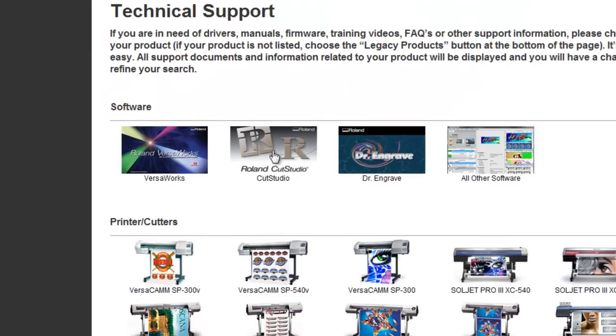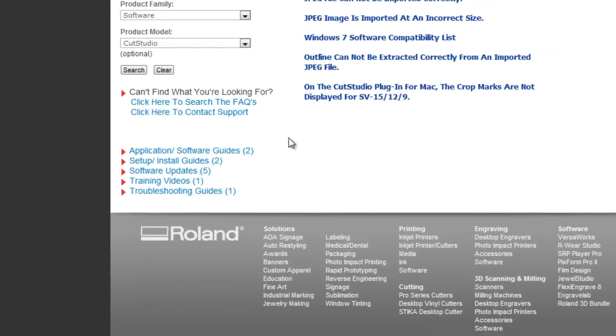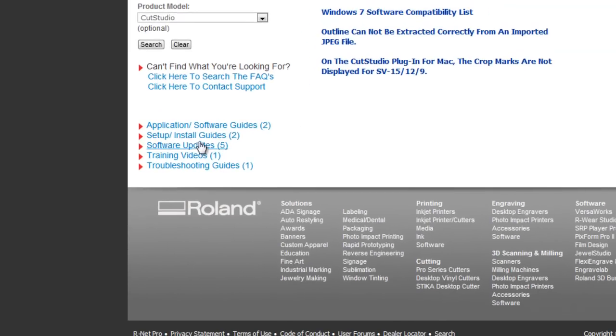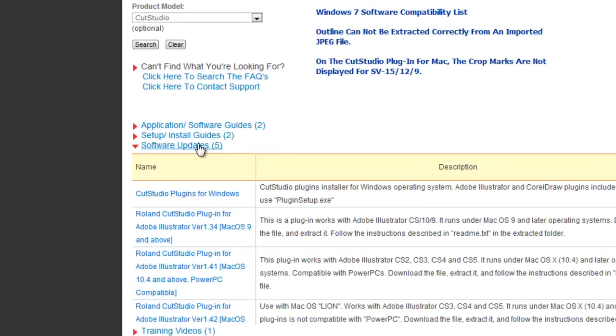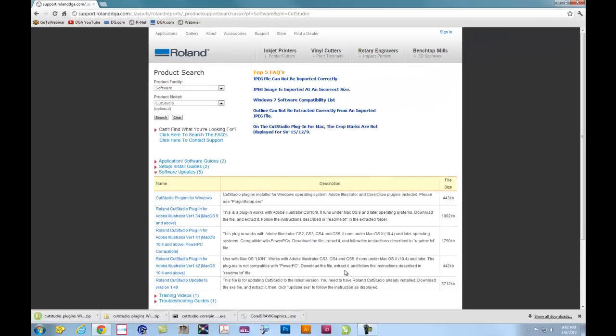From there you can open the CutStudio link, which will show all of our support resources for CutStudio software. Under Software Updates, download CutStudio plugins for Windows to your desktop.